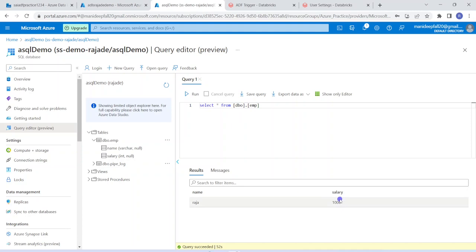I am defining the JDBC connection in the first step using Azure Key Vault integration. Then in the second step, I am going to read the data from a SQL table — dbo.emp. This is my Azure SQL database. In this database, I have a table called EMP with two columns: name and salary, containing only one record — Raja, 1000. This is a very simple dataset for the demo, but we can scale this solution across very large tables.